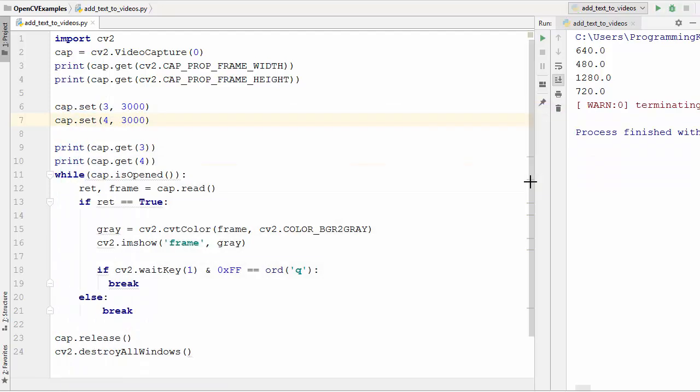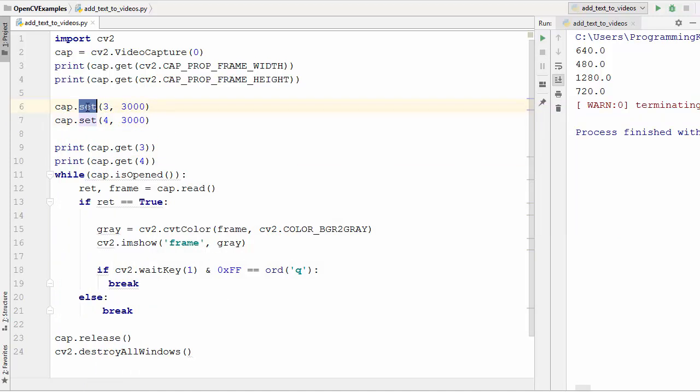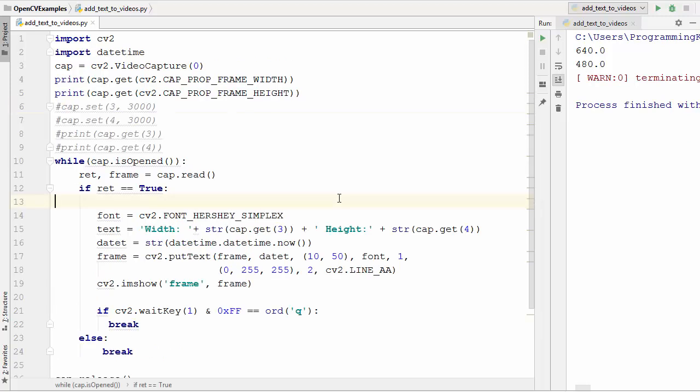This is how you can set some values. There are many values you can set using this set method—you just need to go to the documentation and then search for the value you want to set. I hope you have enjoyed this video and I will see you in the next video.